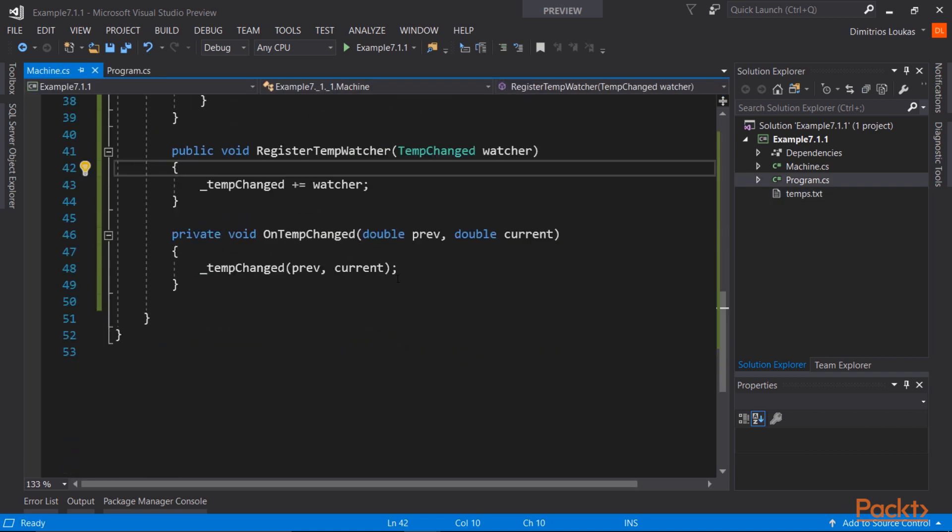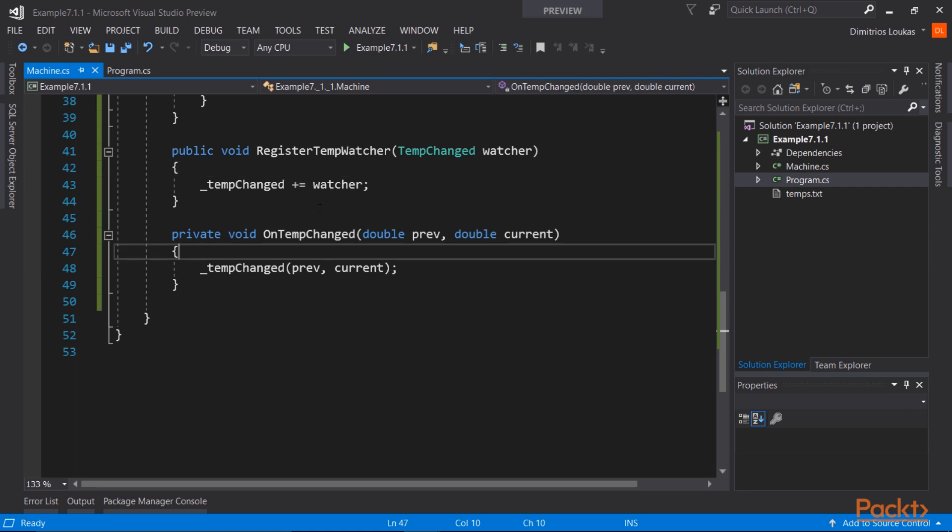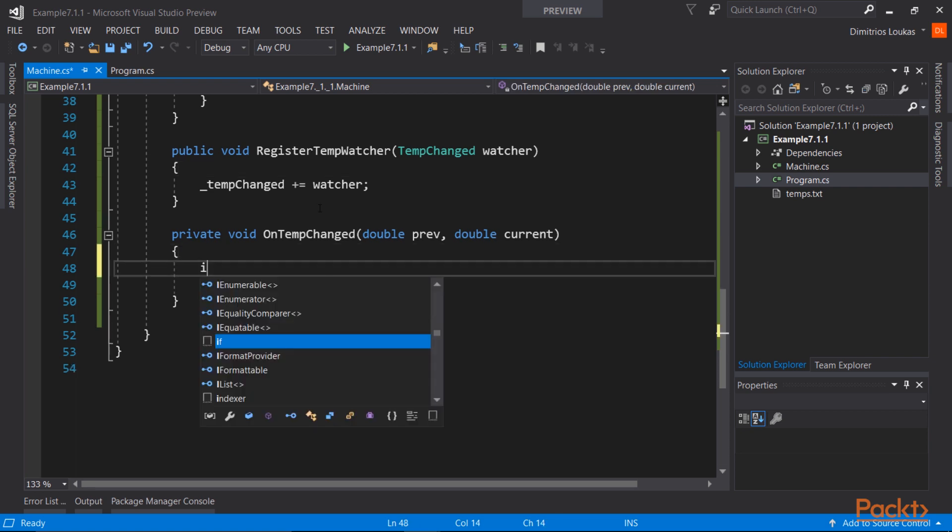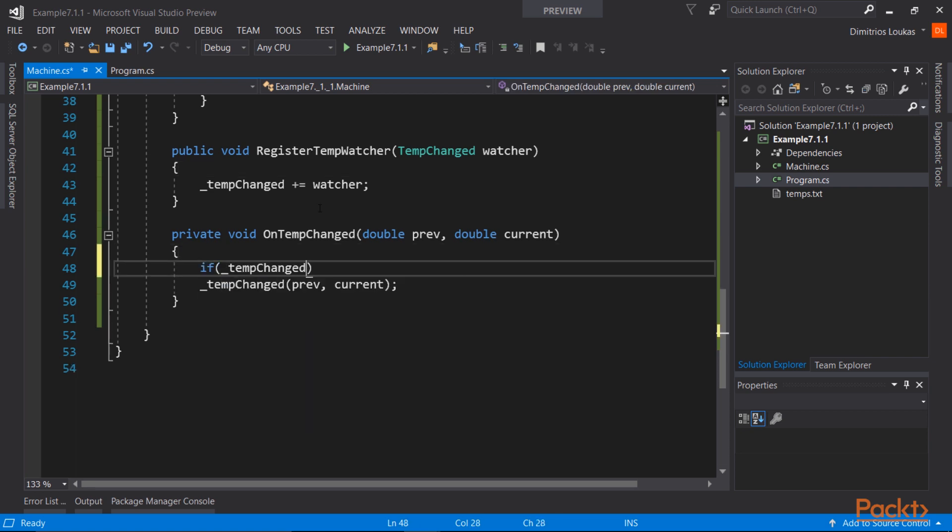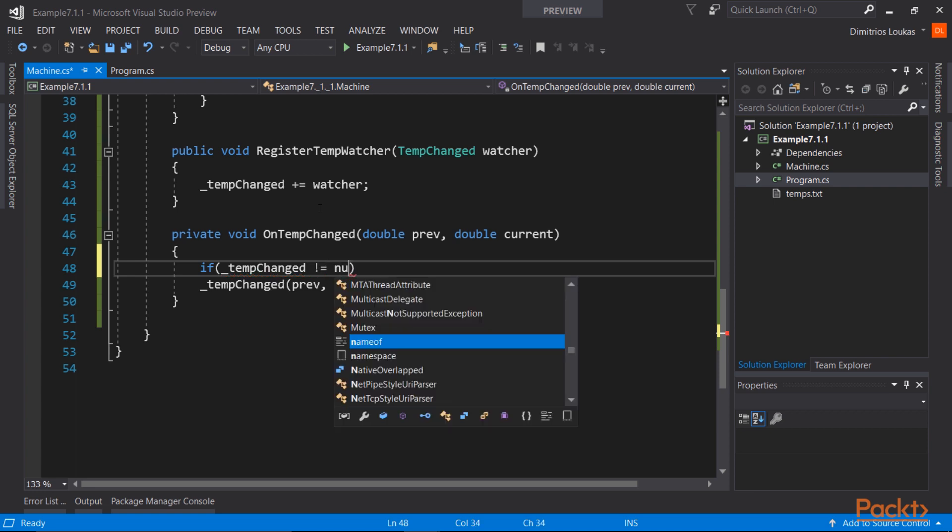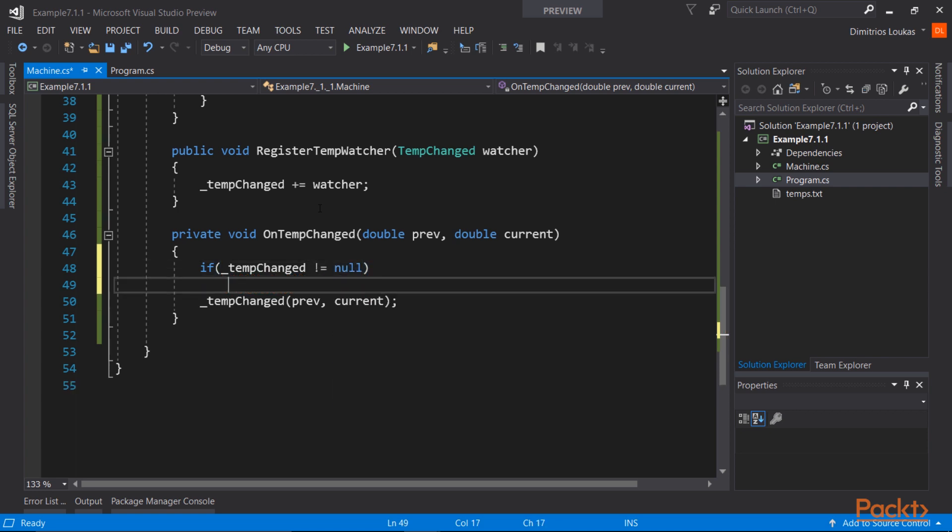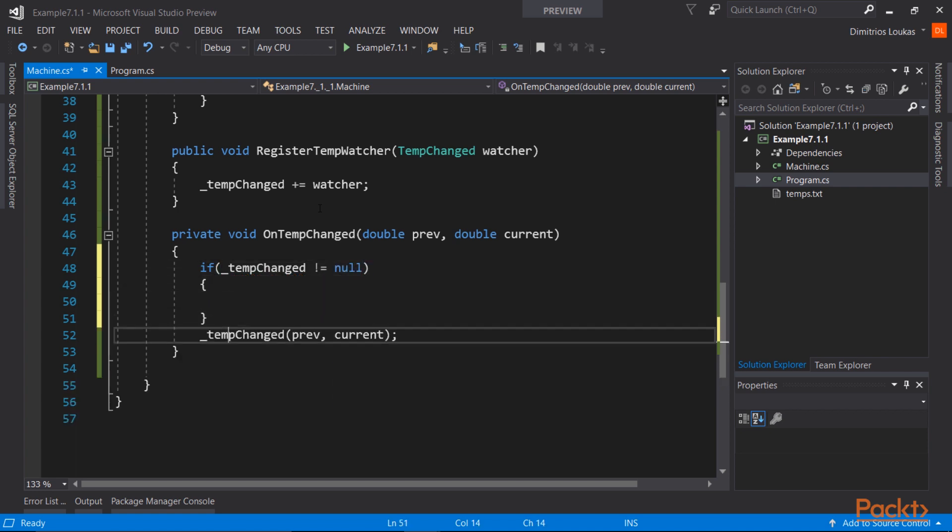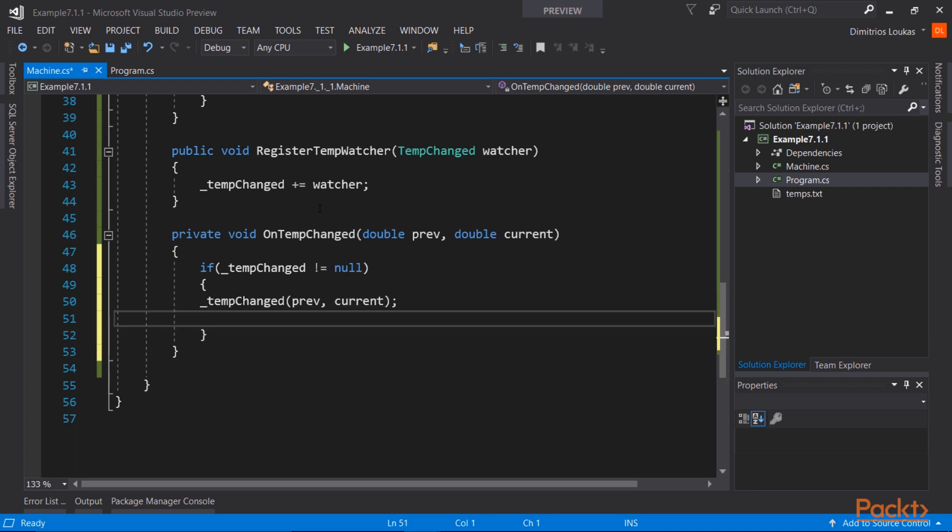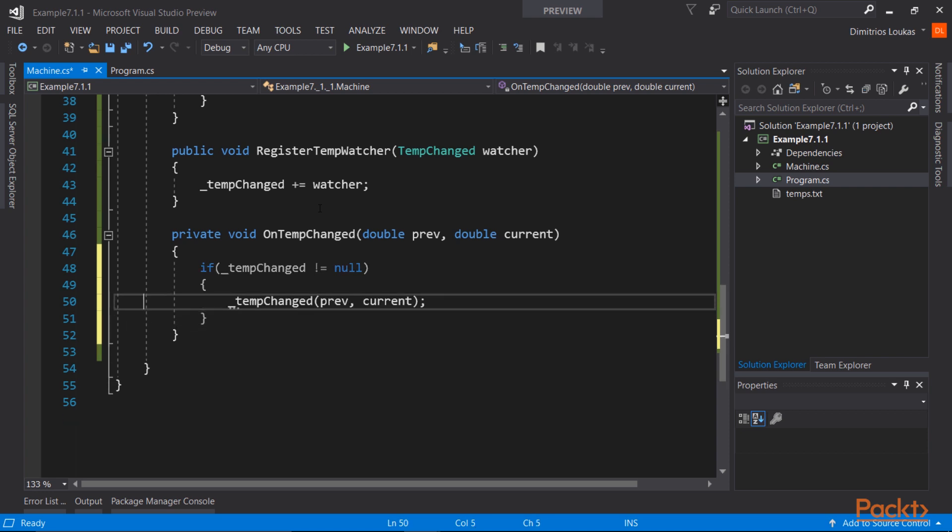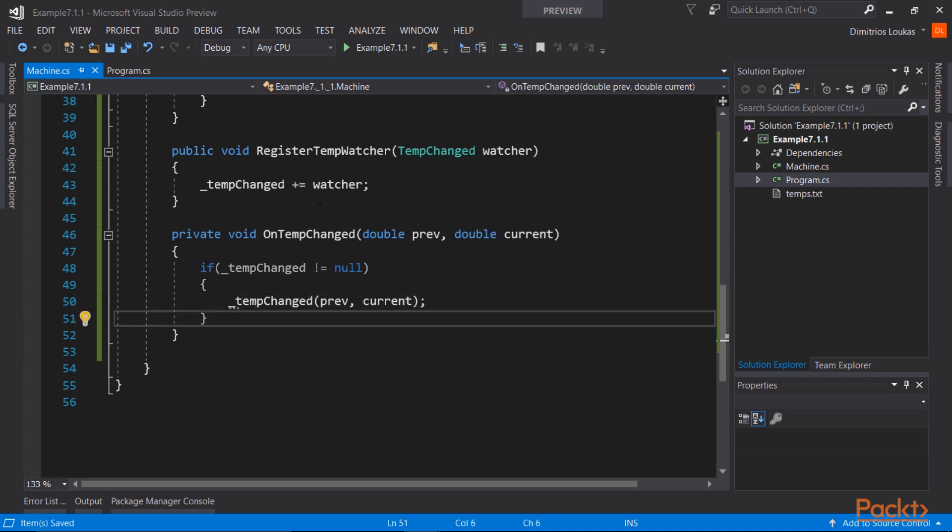There's one more thing you need to be aware of. There could be a case in which there are no registered observers for our onTempChanged event. In that case, calling the tempChanged delegate will result in an exception. So it's better to check against null every time you're calling, you're invoking a delegate.